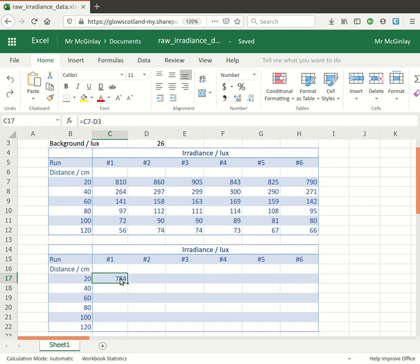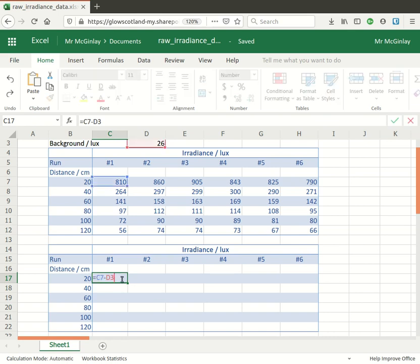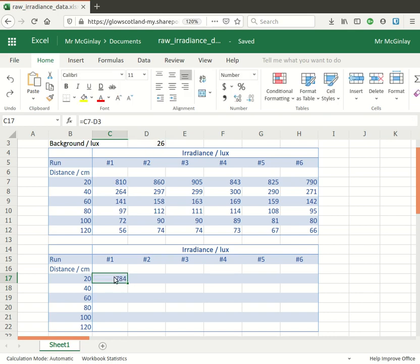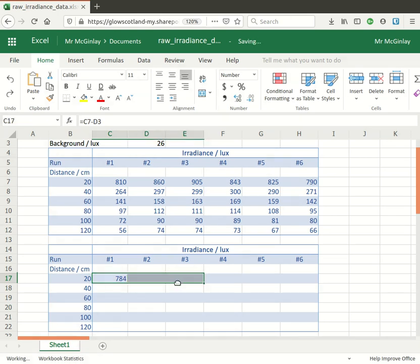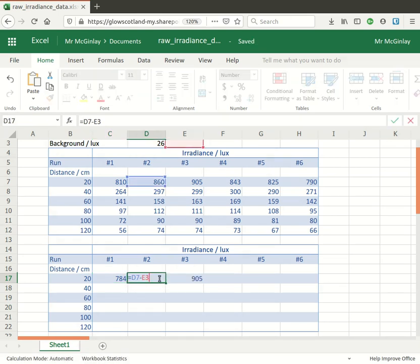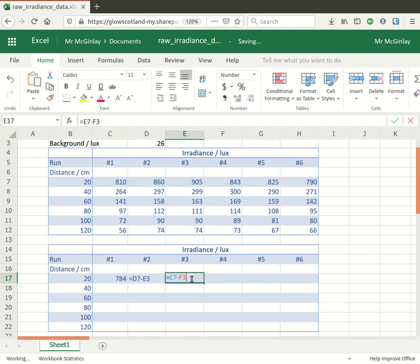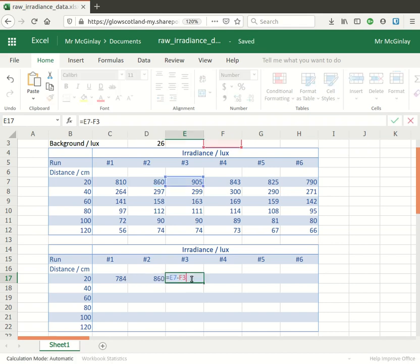Now that didn't work and the reason it didn't work is because I allowed it to update the cell references. So if I look at that one there and double click on cell D17, you can see that it's now subtracting away E3 and there's nothing there to subtract. If I look at the next one along you can see all the references are moving along.